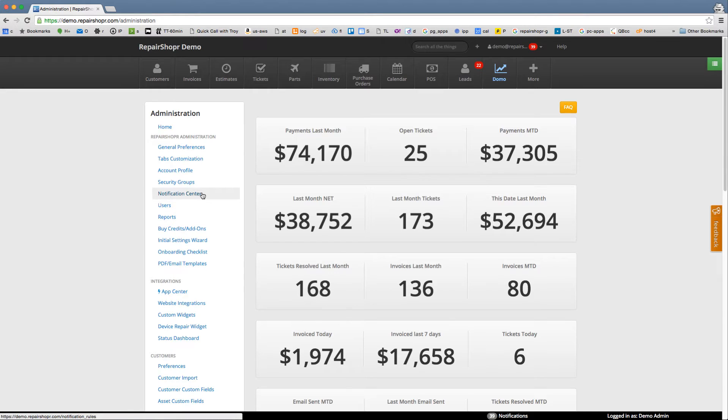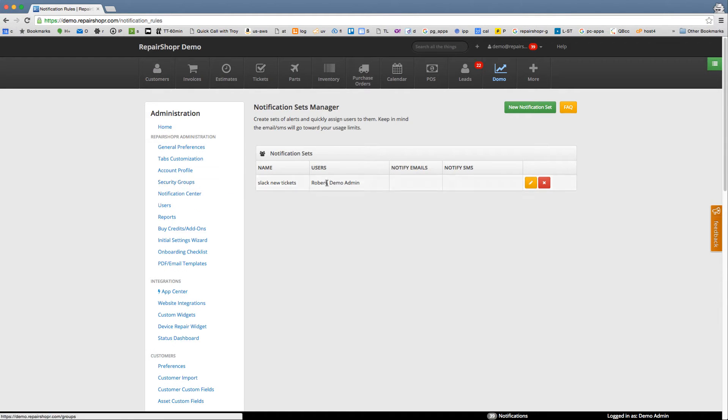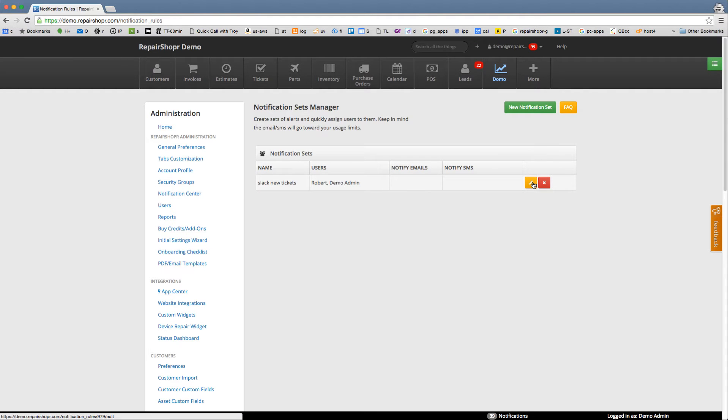So wanted to show everybody notification center. From admin notification center, you can create custom notification rules and have them hook into a number of different things and do a lot of cool stuff with notifications. I'll just hit edit on one I've got here to show you what these look like.